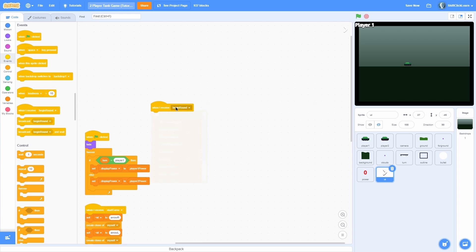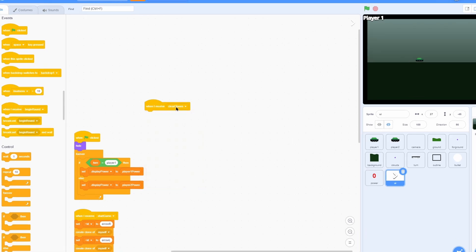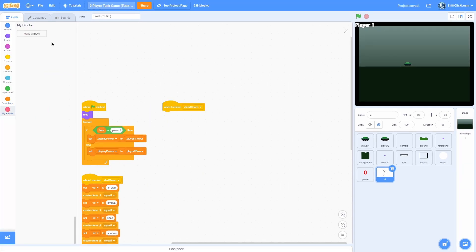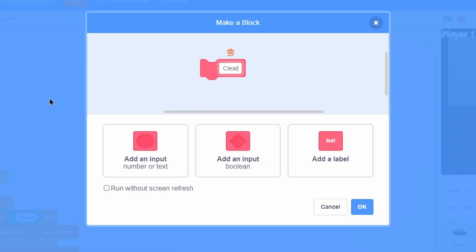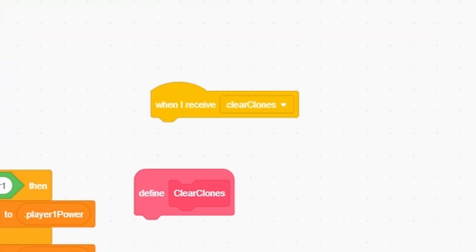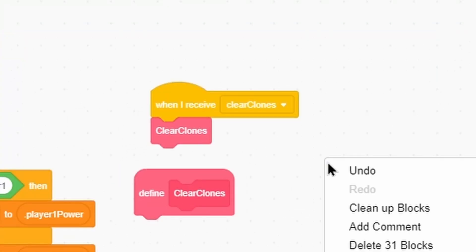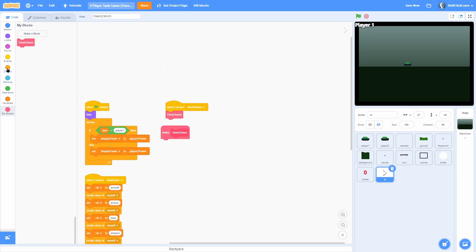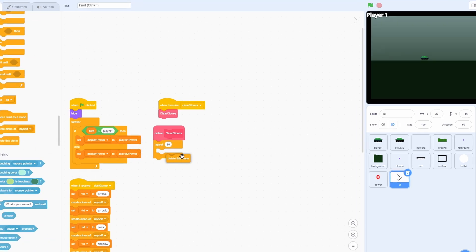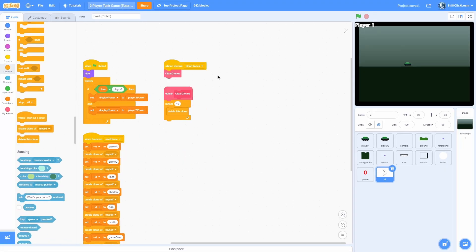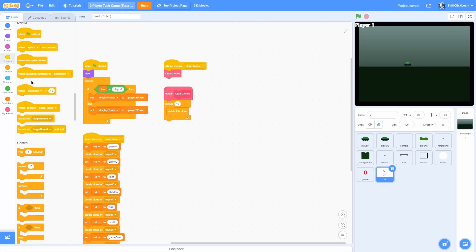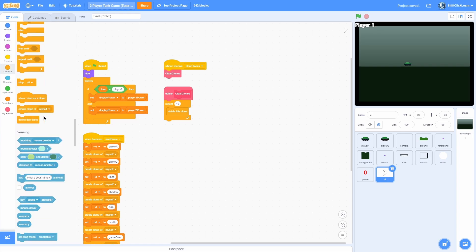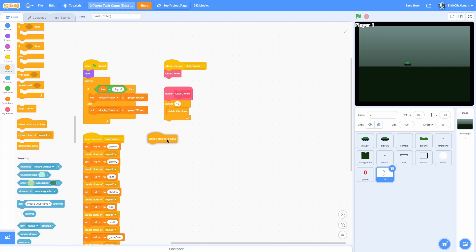Now let's do when I receive clear clones. Make a custom block called 'clear clones' and click run without screen refresh. When I receive clear clones, repeat 10 times, delete this clone. Now that we have the setup, let's go ahead and make these clones pop up.